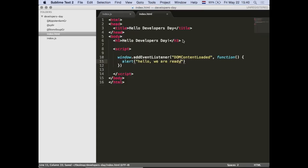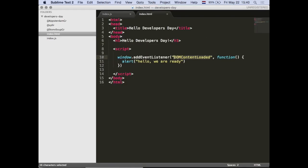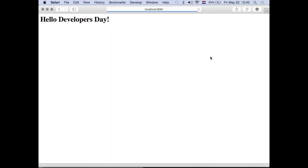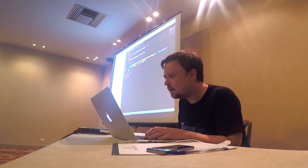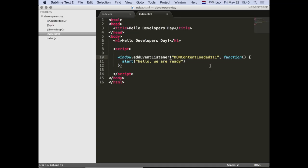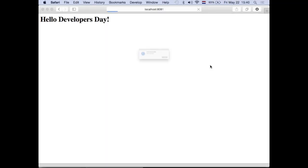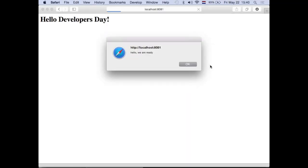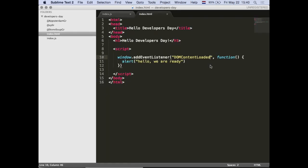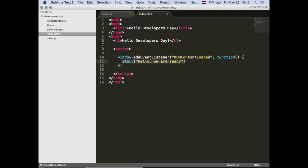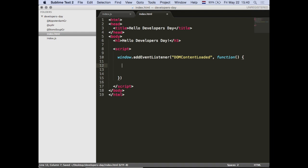Just to show you - this is not an arbitrary name. If I make a little typo, we don't get anything because this event doesn't exist. The browser does not have the concept of a 'dumb content loaded one one one' event, but it does know DOMContentLoaded.